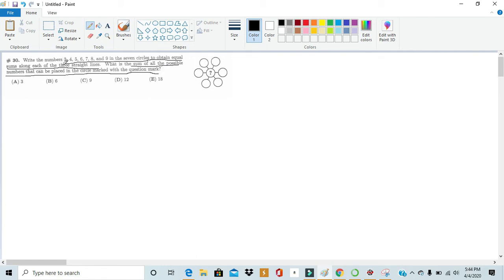Basically the question wants us to write each of these seven numbers in each of these seven circles and it wants to figure out how many different values we can put in the question mark so that the sums in each of the lines are all equal.